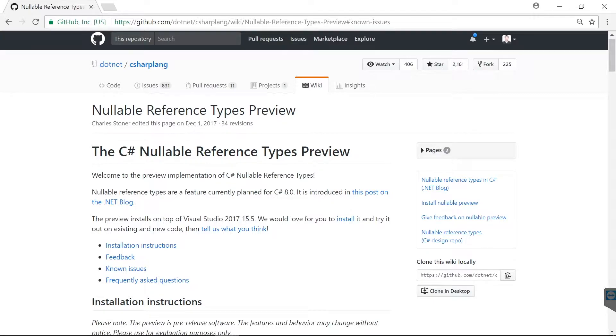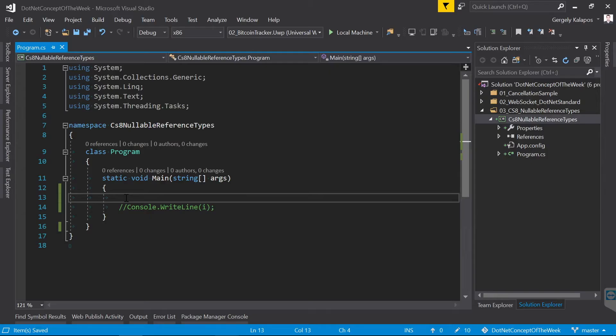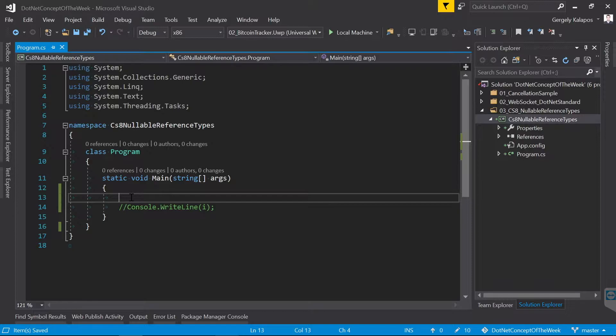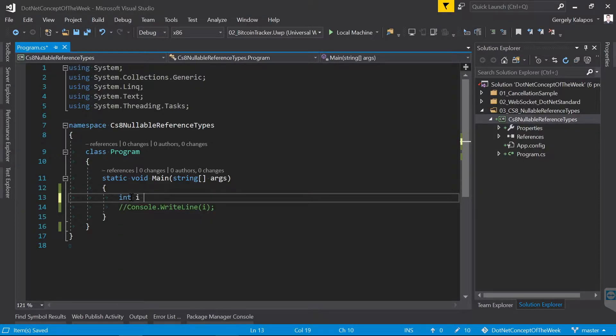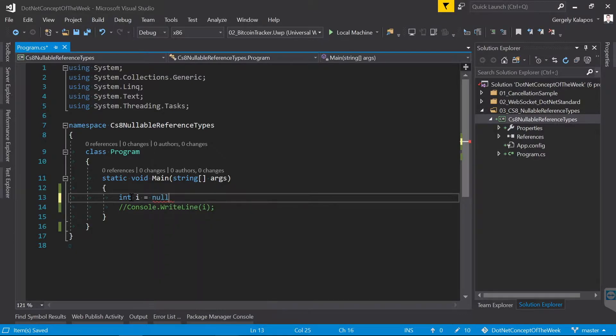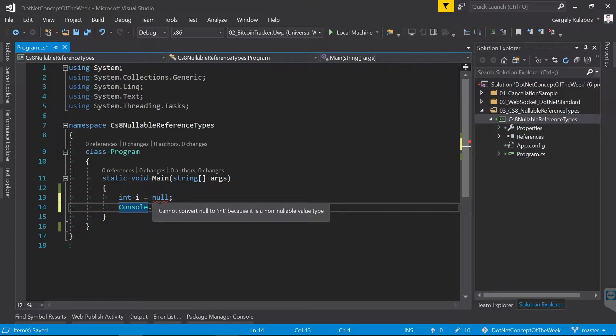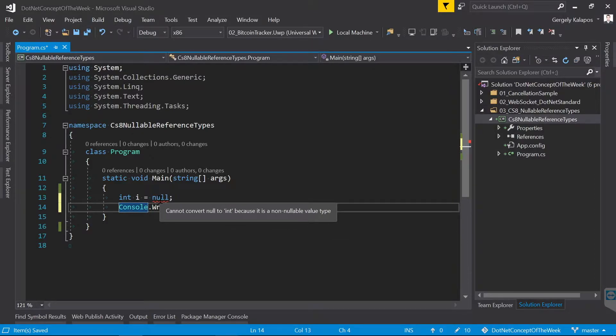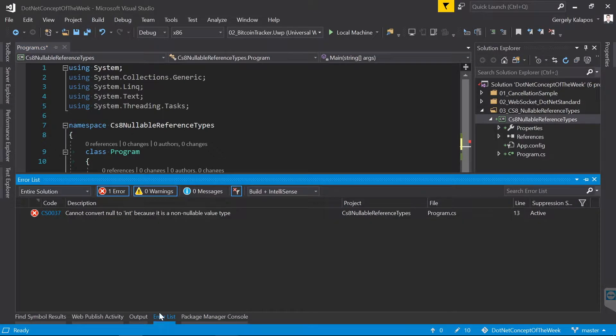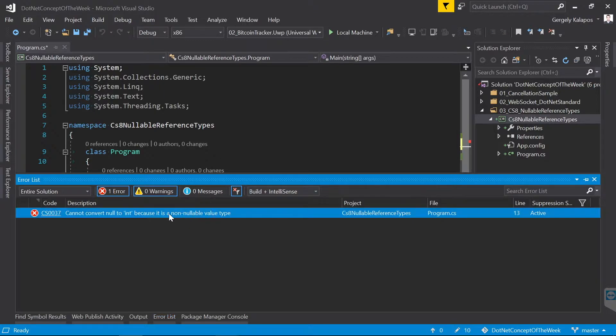To put Nullable Reference Types into perspective, let's talk about value types first. If you have a value type, for example an integer, then you cannot assign null to it. So value types are not nullable, a value type always has to have a default value. The language prevents us from using null references with value types by default.